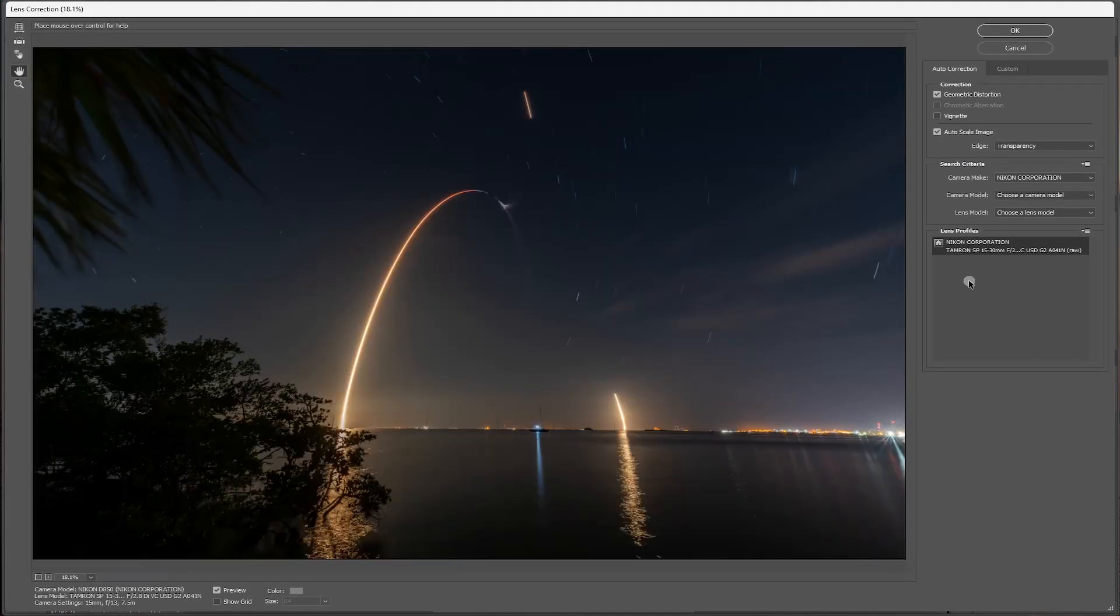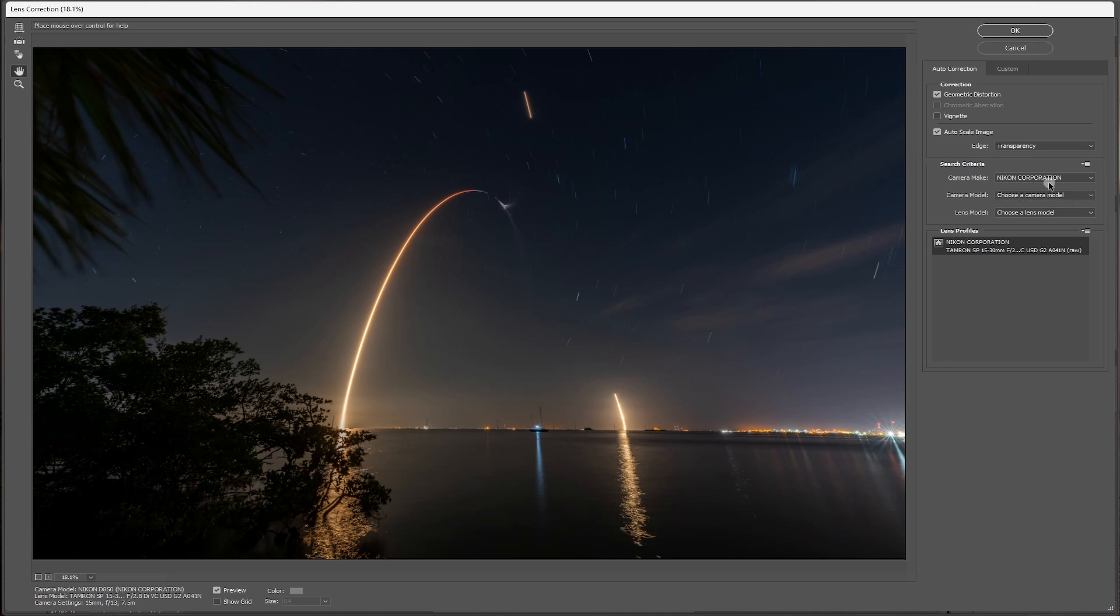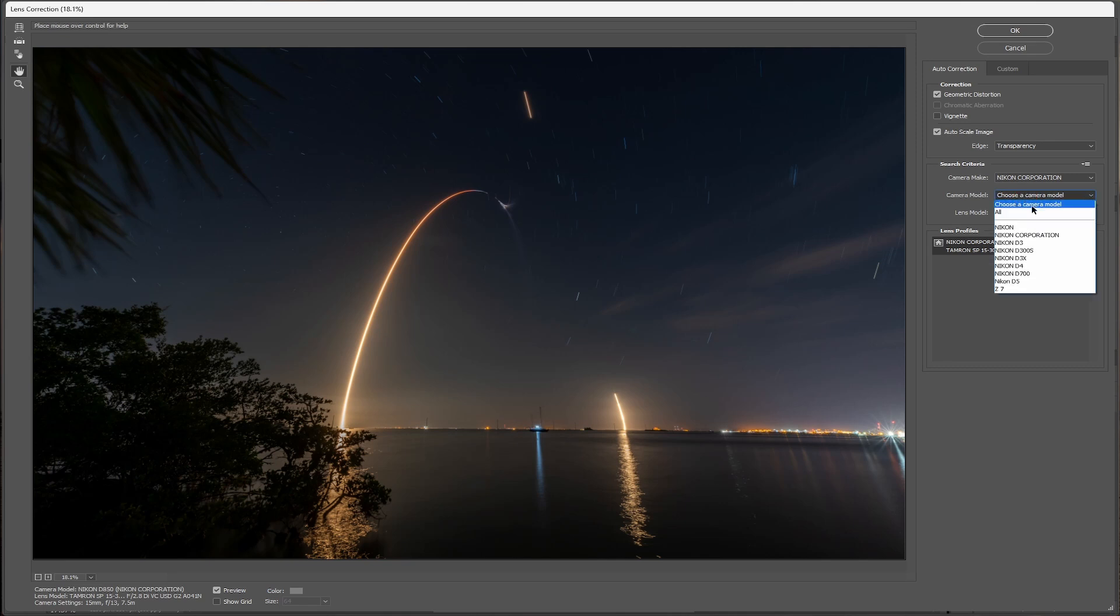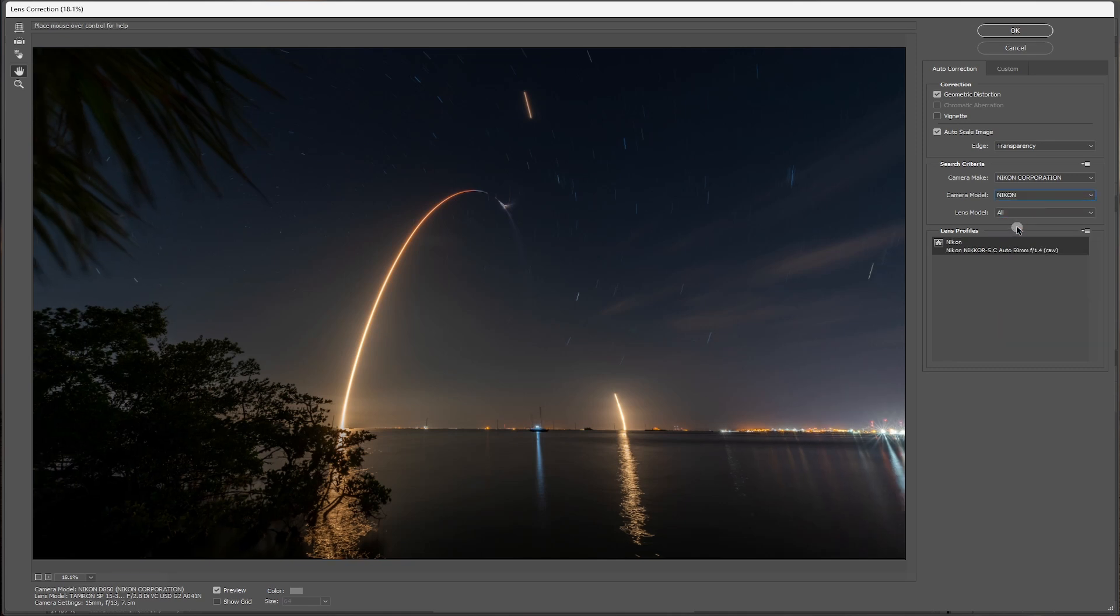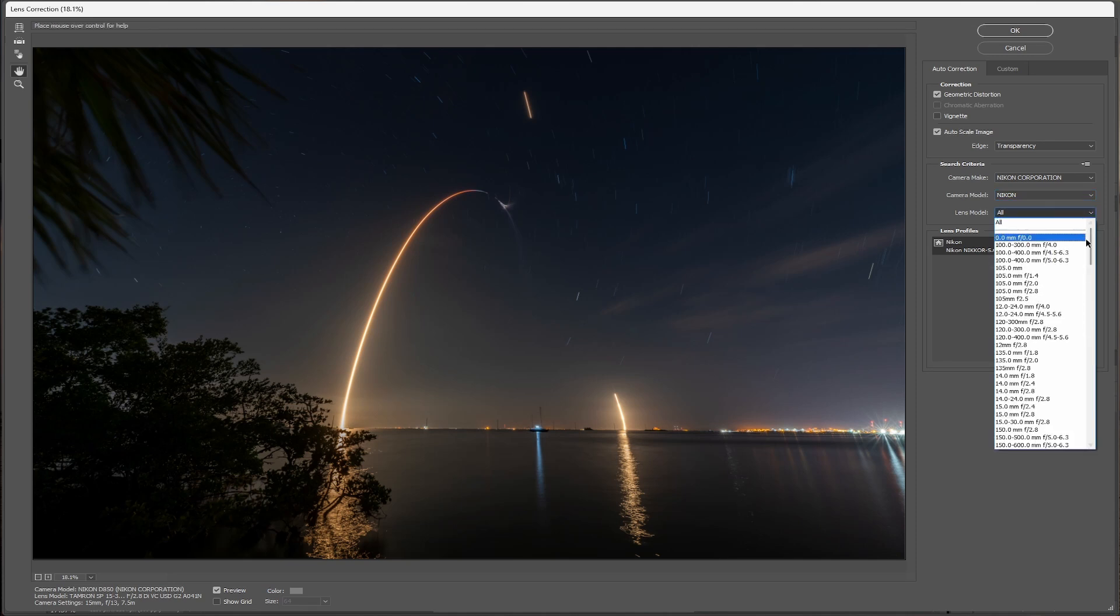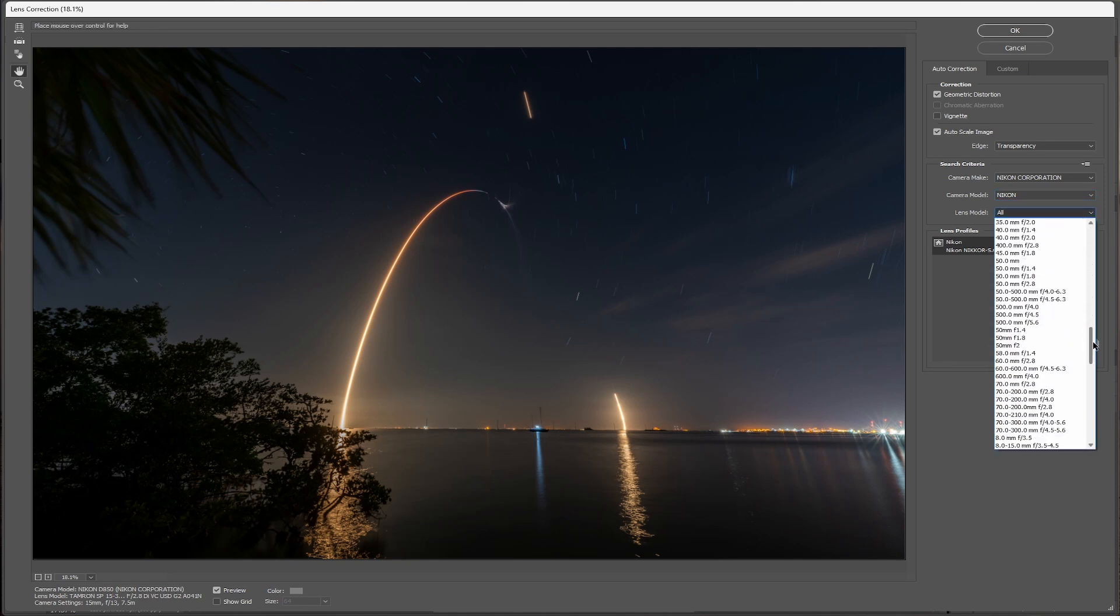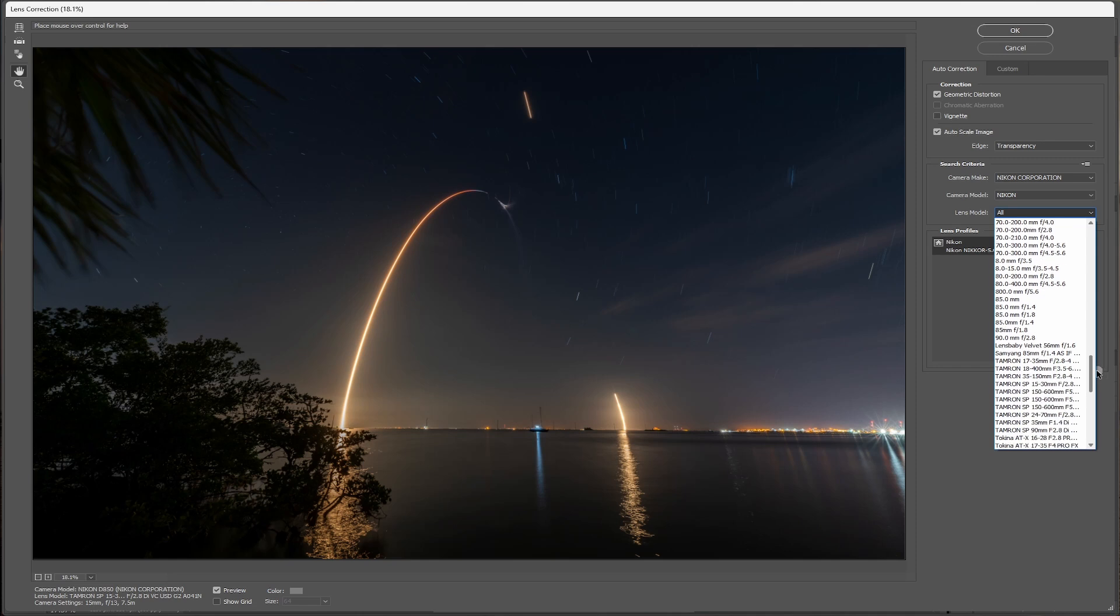Then your computer should automatically recognize what camera you used. But if it didn't, go ahead and choose the camera make, camera model. Now, my model's not in here, so I'm just going to choose Nikon. I used the D850 for this shot. And then your lens. And I used a Tamron 15-30 2.8.